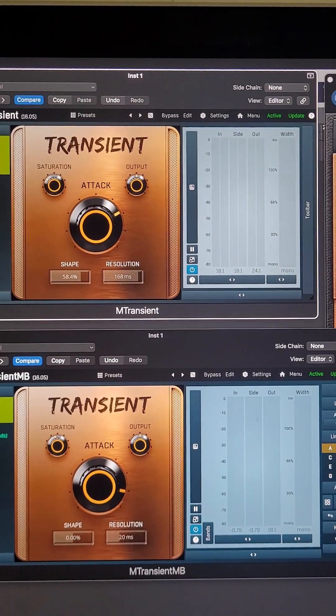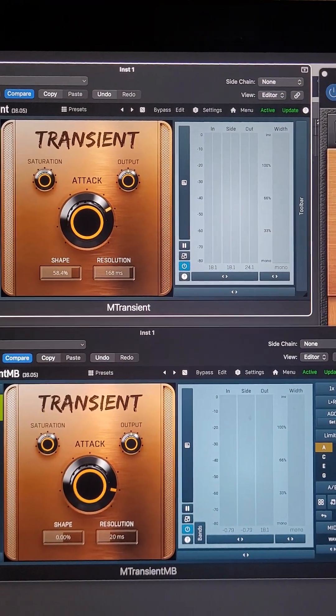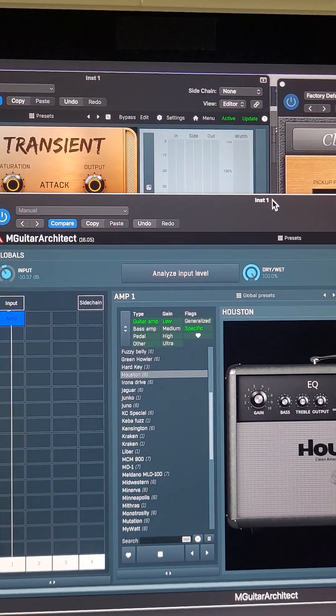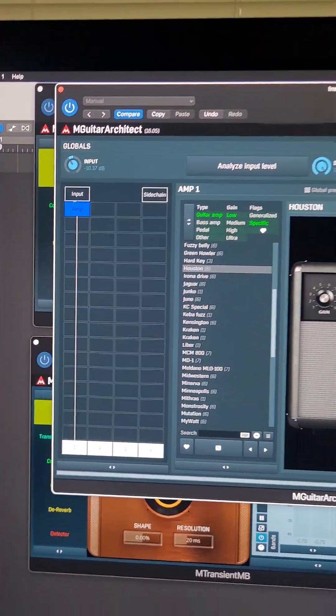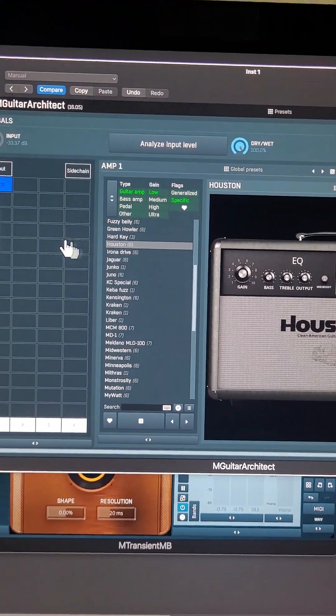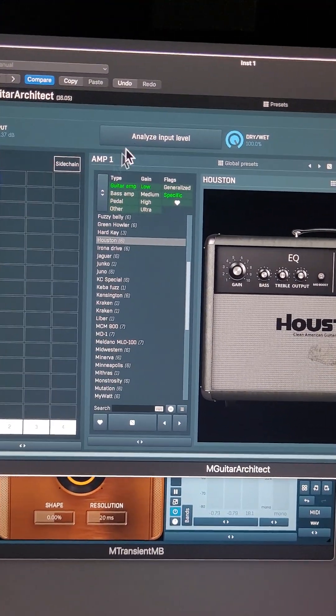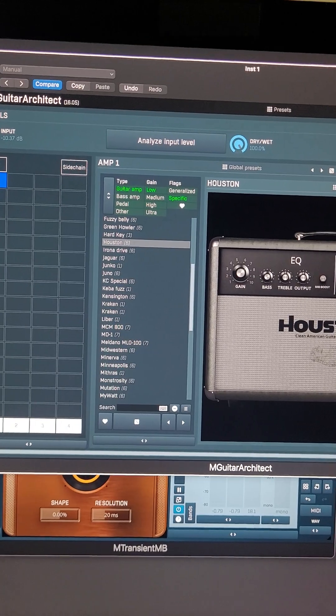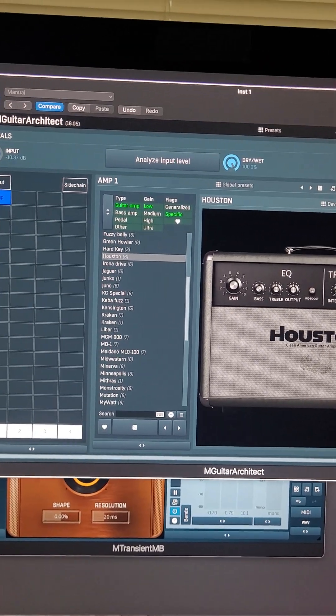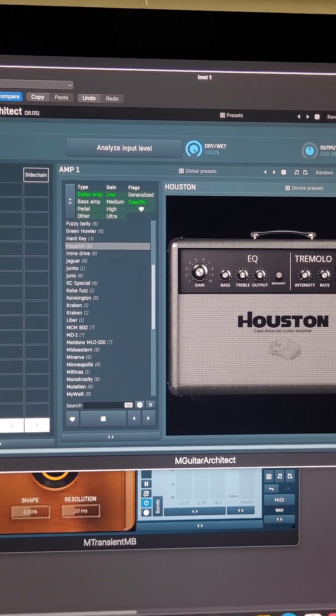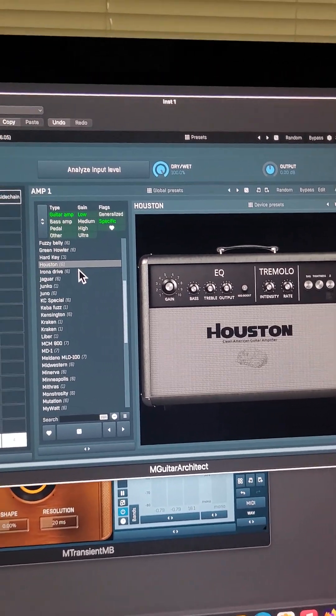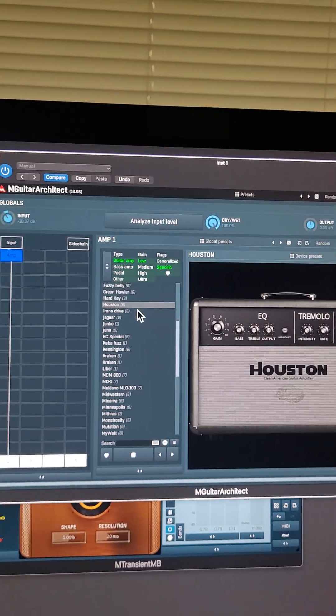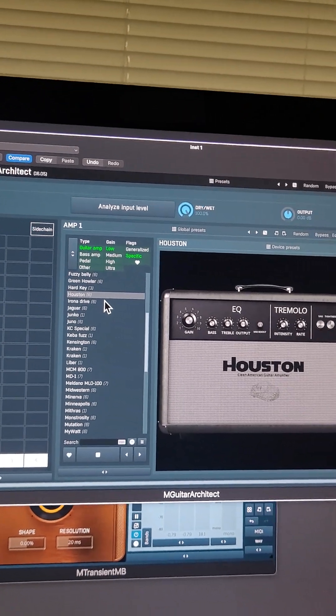Also, I'm making the basic crunch sound with this M Guitar Architect. So that's the only effect that I have that's in the post-effect chain. You can hear it kind of, here it is with the Houston.